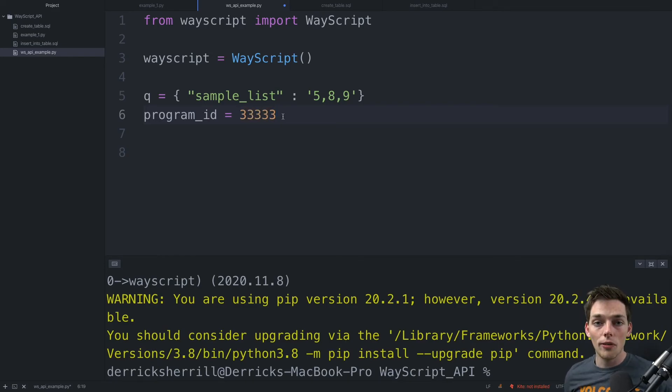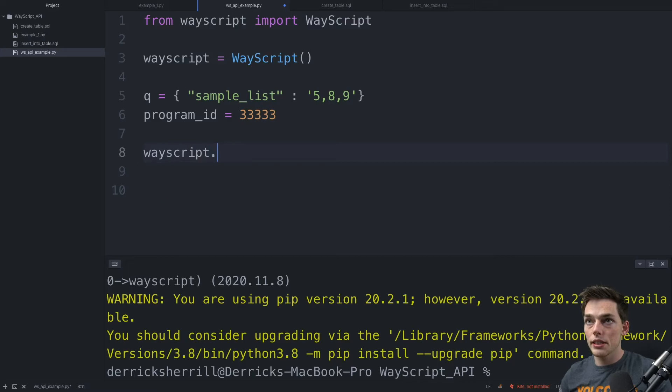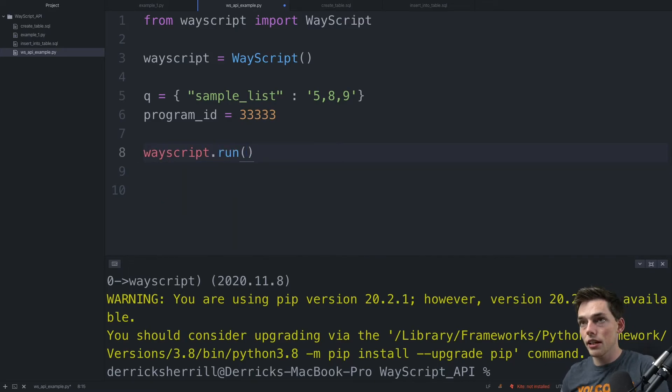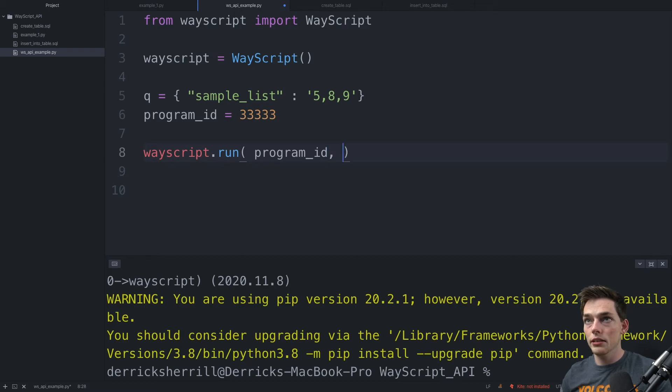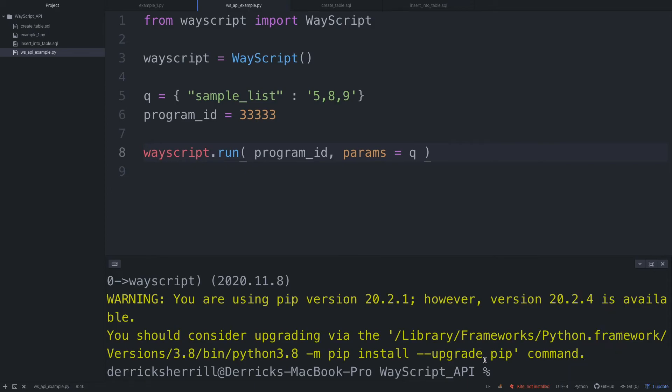Finally, all we need to do to execute our program is say WayScript.run. So we'll access that client. Our first argument is program_id. Params will be equal to q. We'll save the script and we'll execute our file.